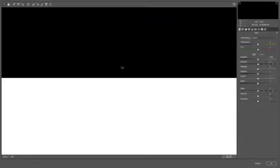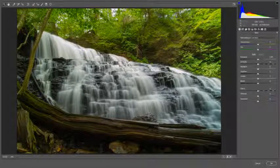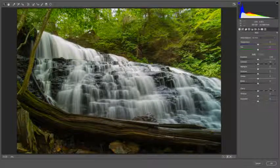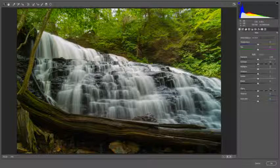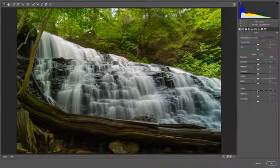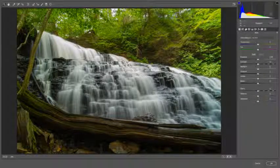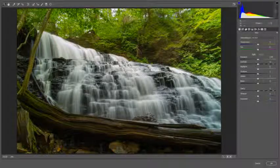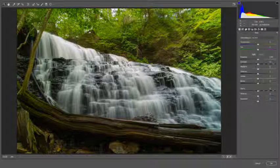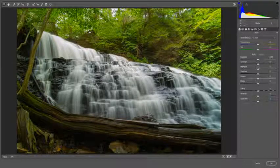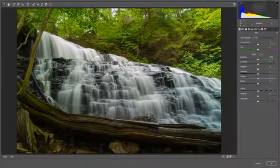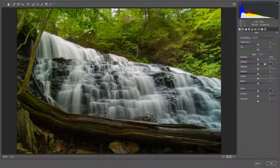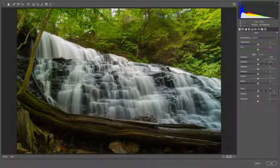Take this into Adobe Camera Raw. This is exposed fairly well. I'm happy with the exposure for the most part. These waterfall images, you hear people say shoot to the right, shoot to the right. These images I like to expose to the left, and I always keep my highlight and shadow alert turned on here.